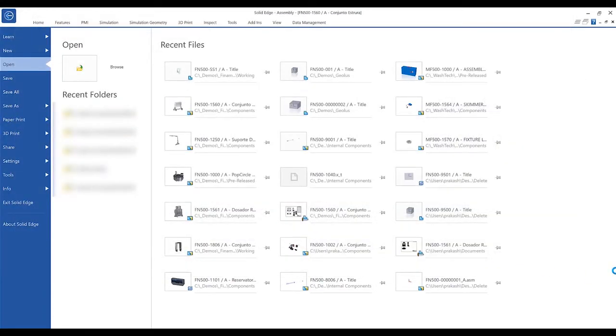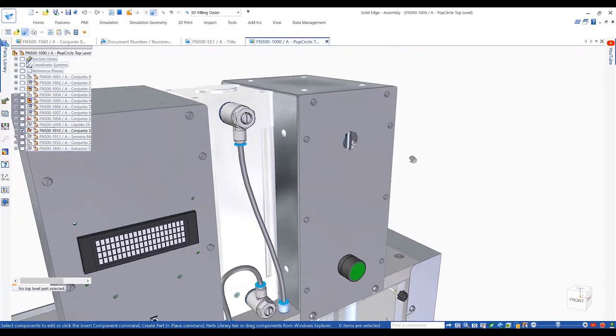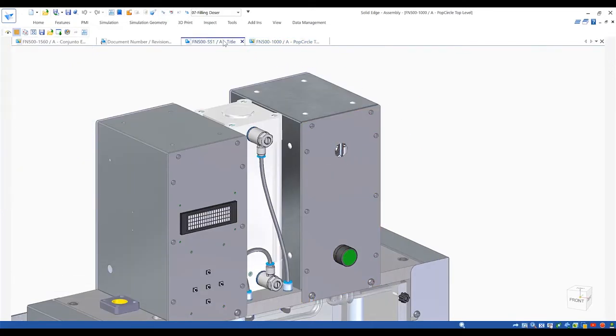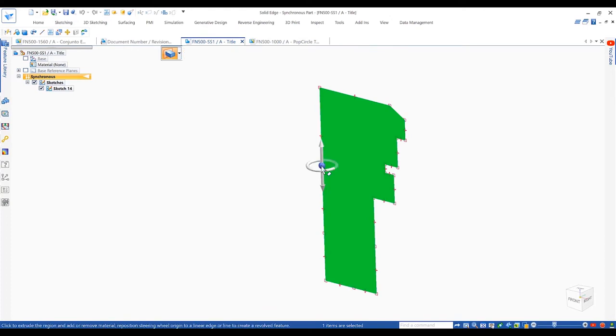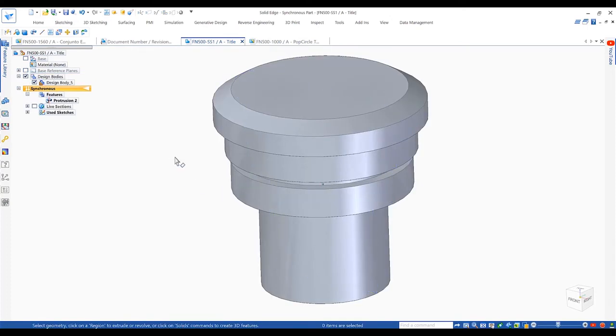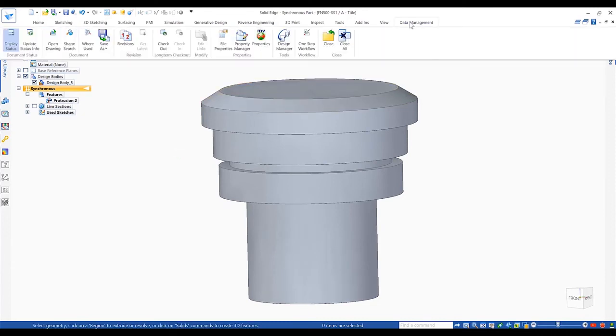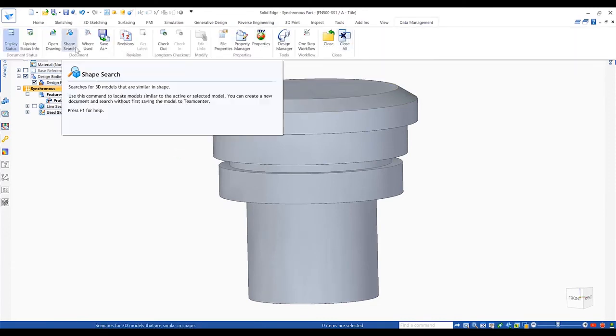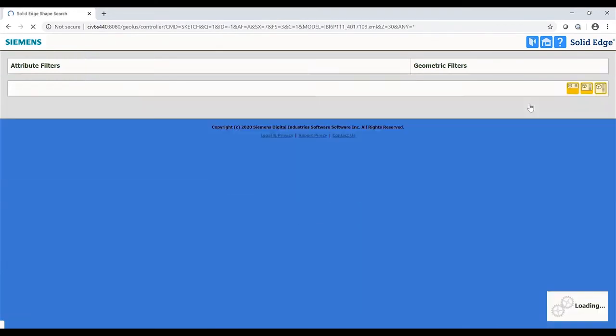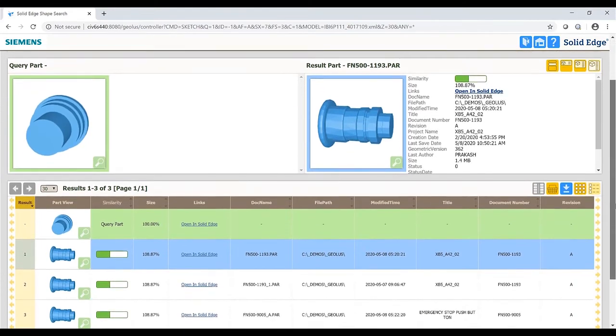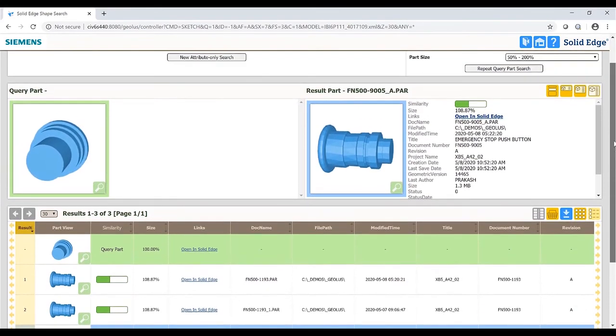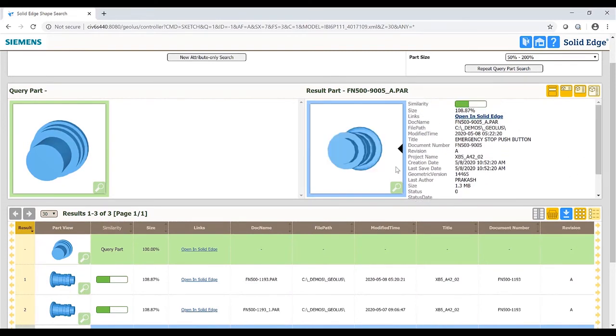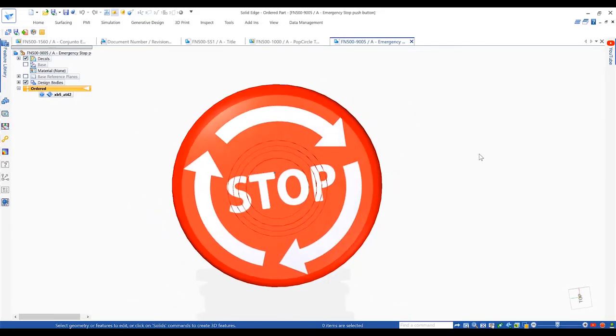A new shape search capability allows designers to more efficiently reuse existing models and prevent recreating designs from scratch. Users can simply use an existing part or even model a basic representation as a basis of the shape search. Solid Edge scans the available database for similar looking parts. Filters are available for users to approximate the match criteria. Shape search results are compared with the original part, and the accuracy of the size is displayed as a percentage value. Once the desired part is found, a single click opens it in Solid Edge and makes it ready for use in our design.